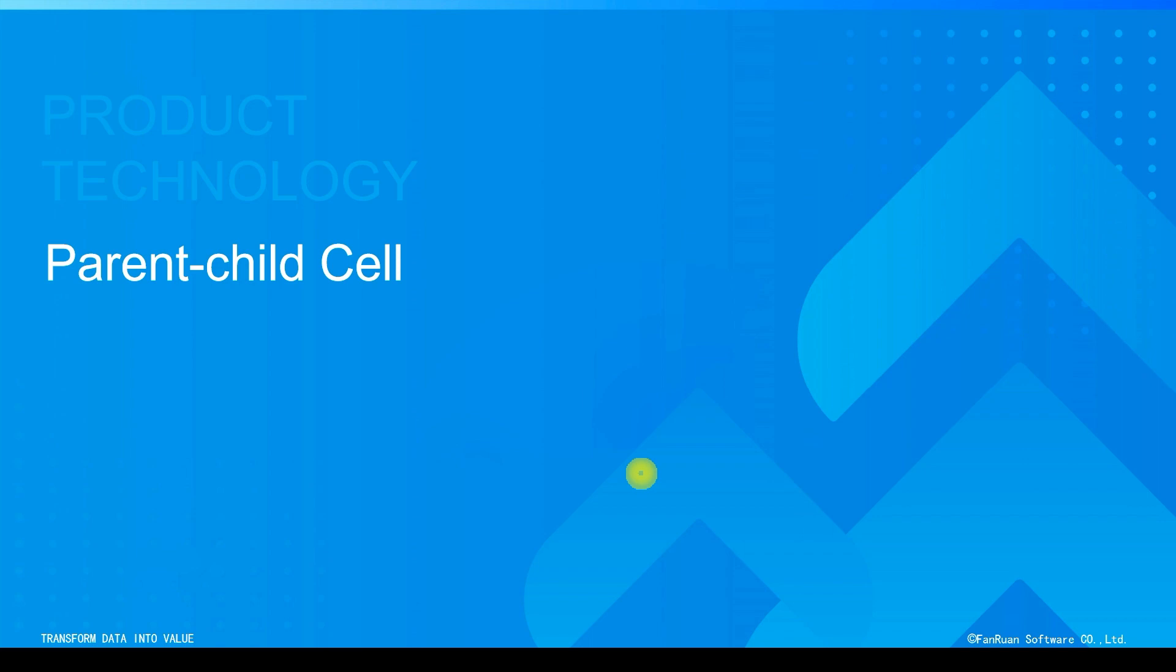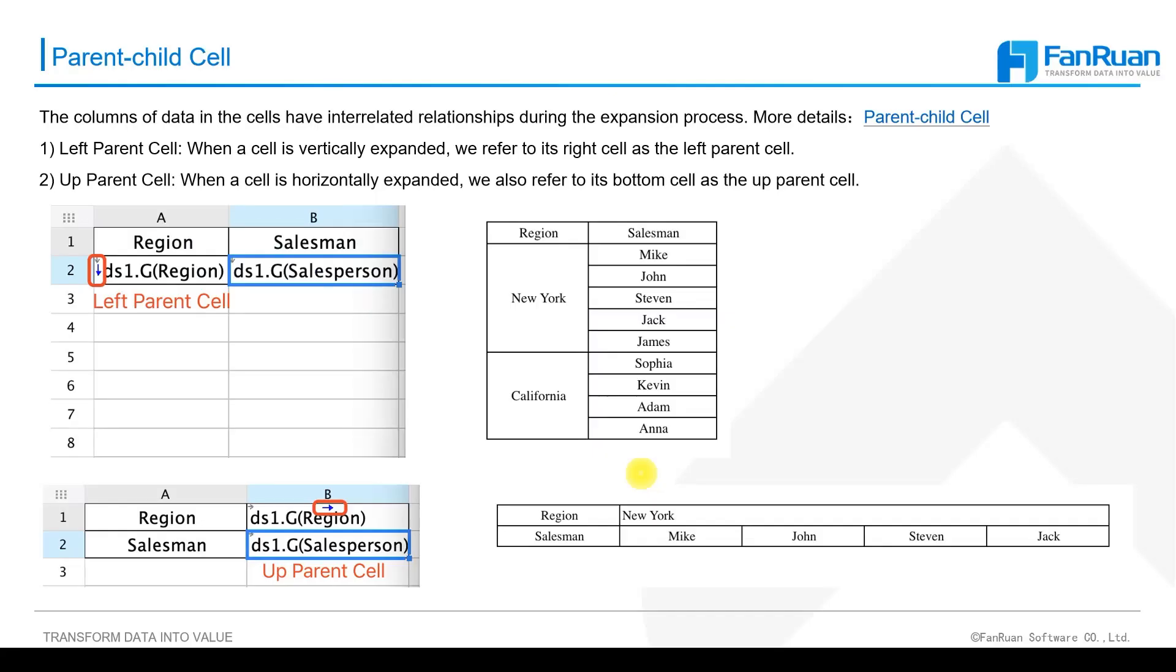The data columns in the cells are interrelated during the expansion. In this process, in the case of no parent cell, the expanding cell is active to copy from the perspective of its right and below cells.